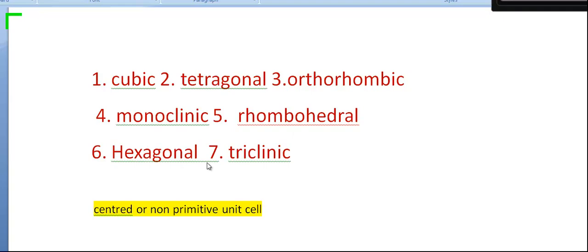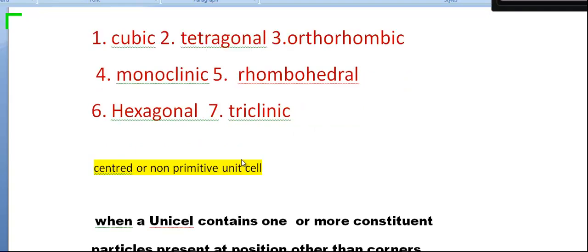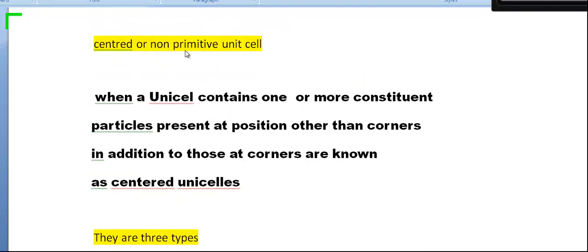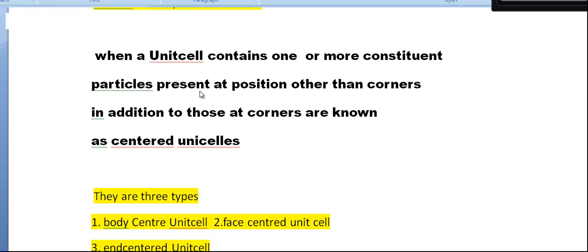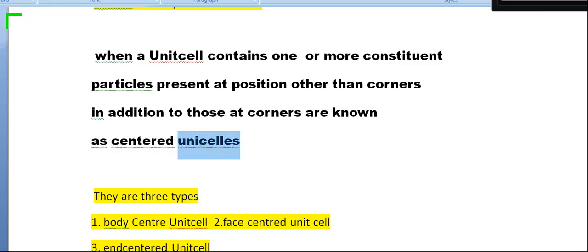The second type is centered or non-primitive unit cells. When a unit cell contains one or more constituent particles at positions other than corners — in addition to those at corners — it is known as a centered unit cell.